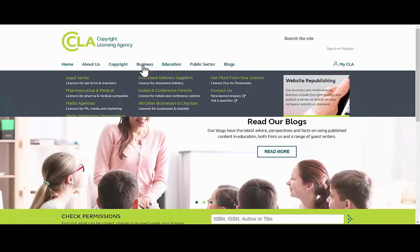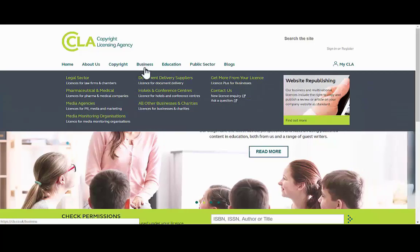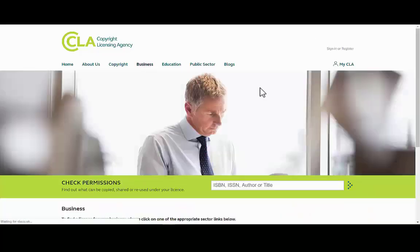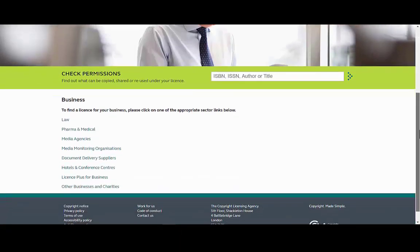For more information about your licence, including support documents and full terms and conditions, please refer to our website.